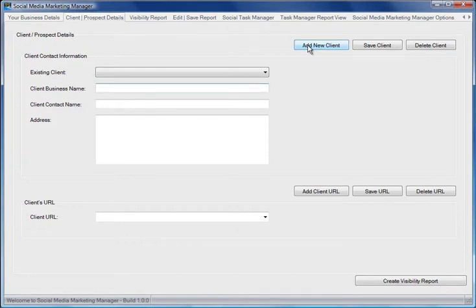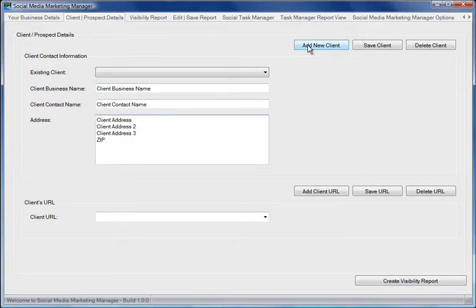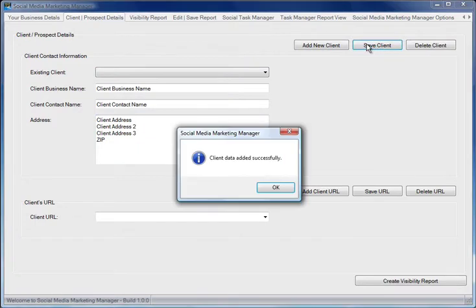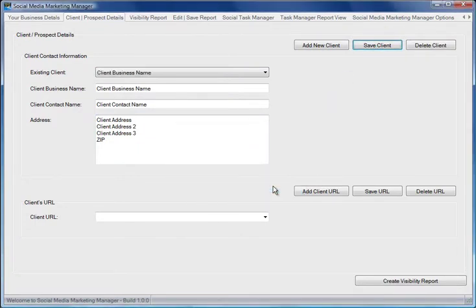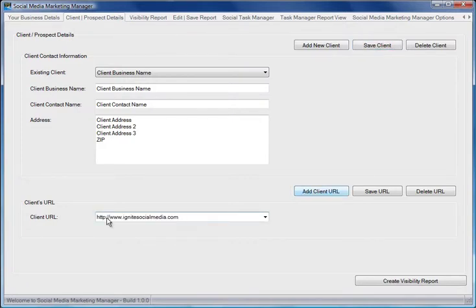Then we'll enter the business name, contact name, and client address. When happy, click Save Client. Now we'll add the client URL and click Save URL.